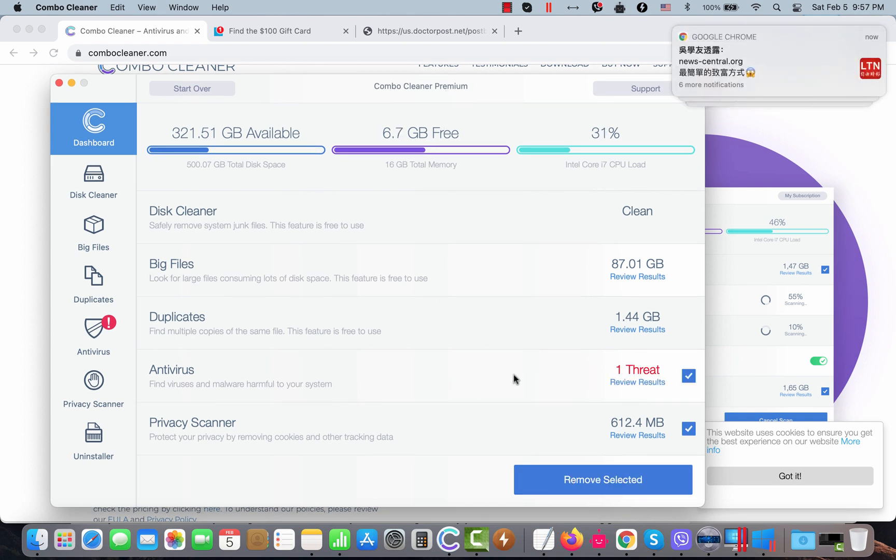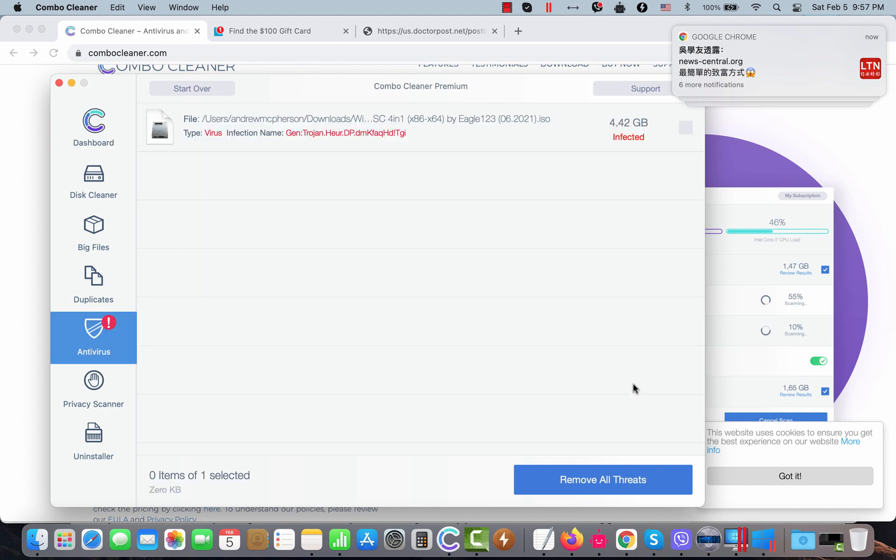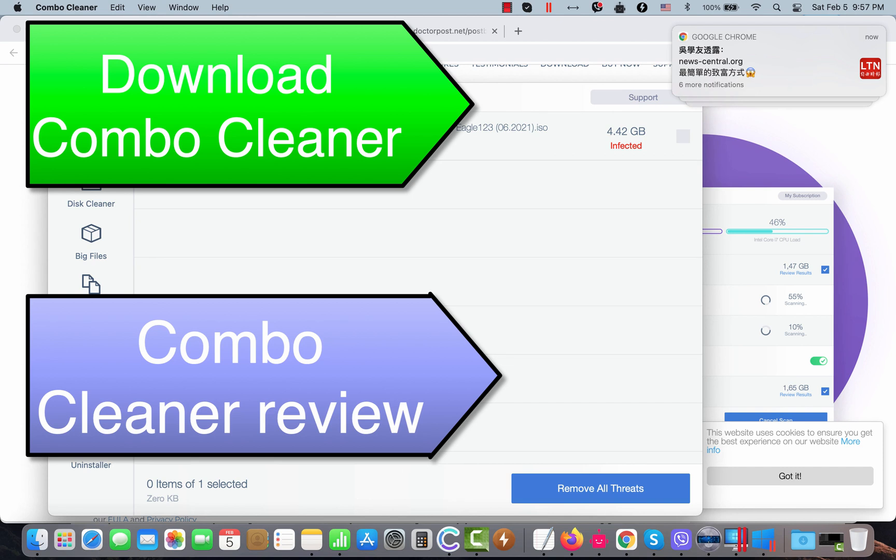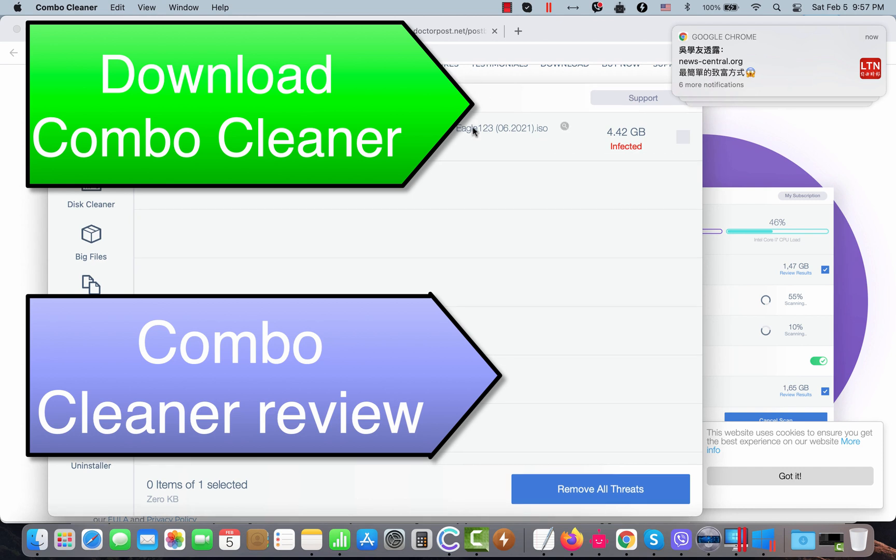Then you will be able to click on the review results button, you will be able to know the exact locations of threats. You may remove them manually, but we strongly advise that you consider upgrading to the premium license to delete all these threats automatically from your computer. Thanks for watching!